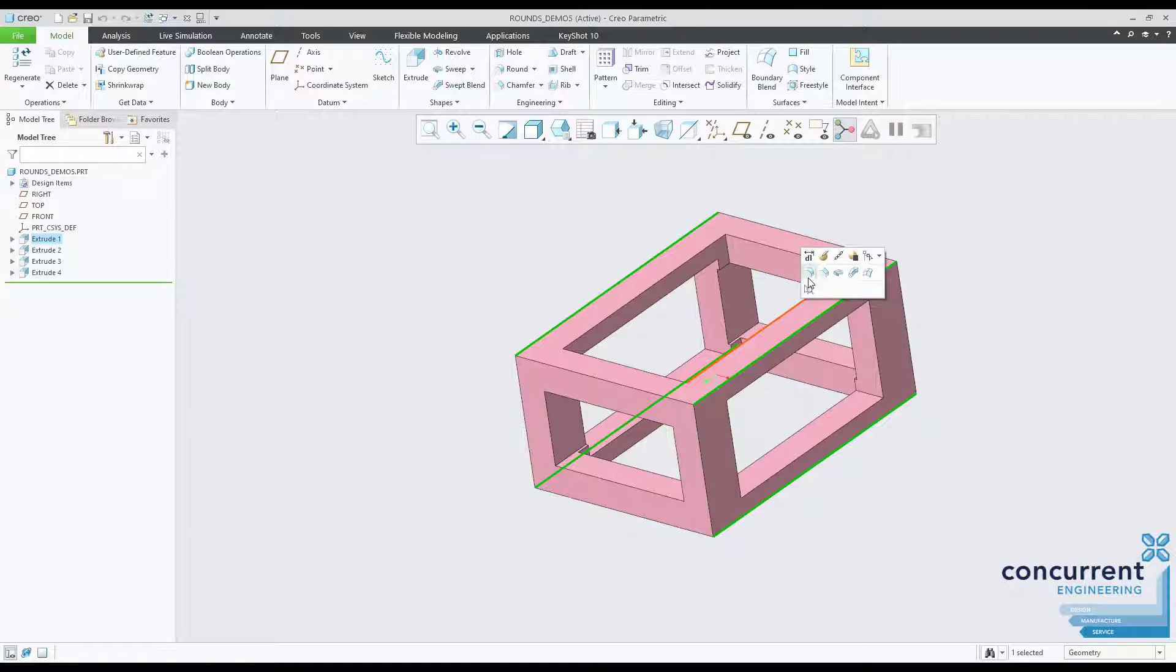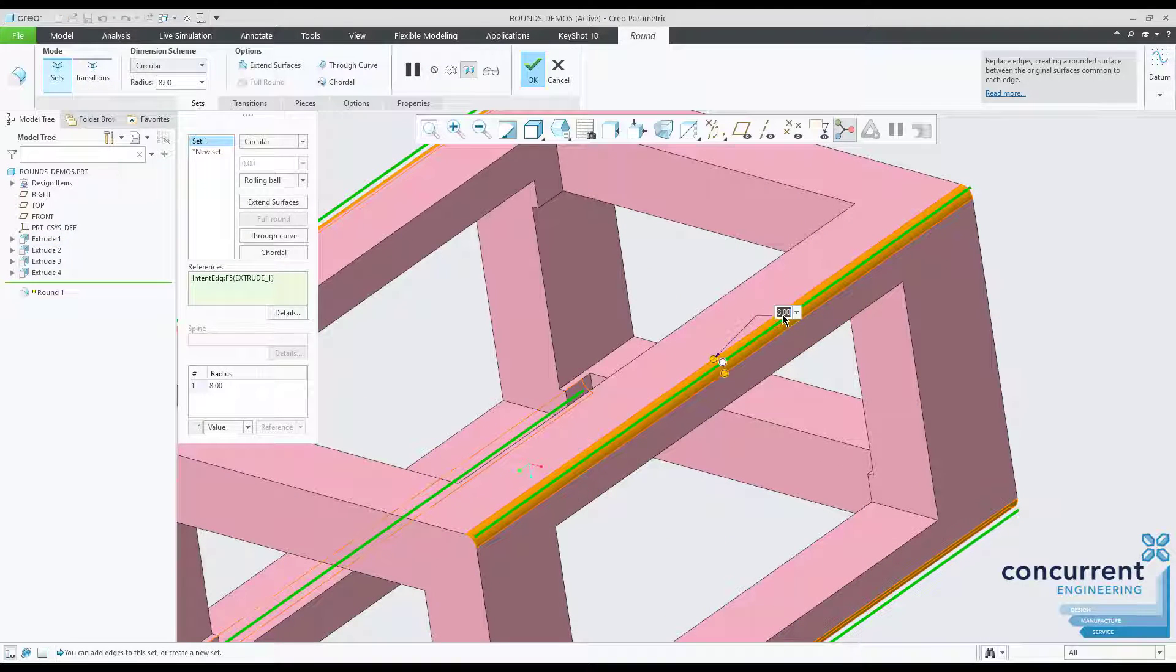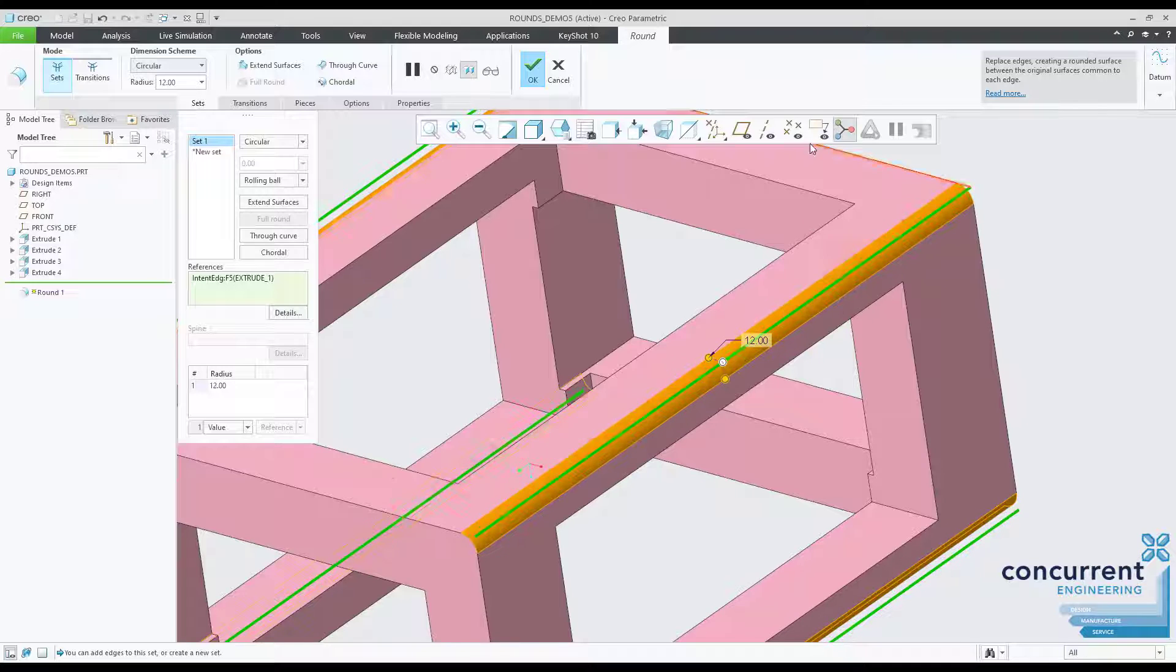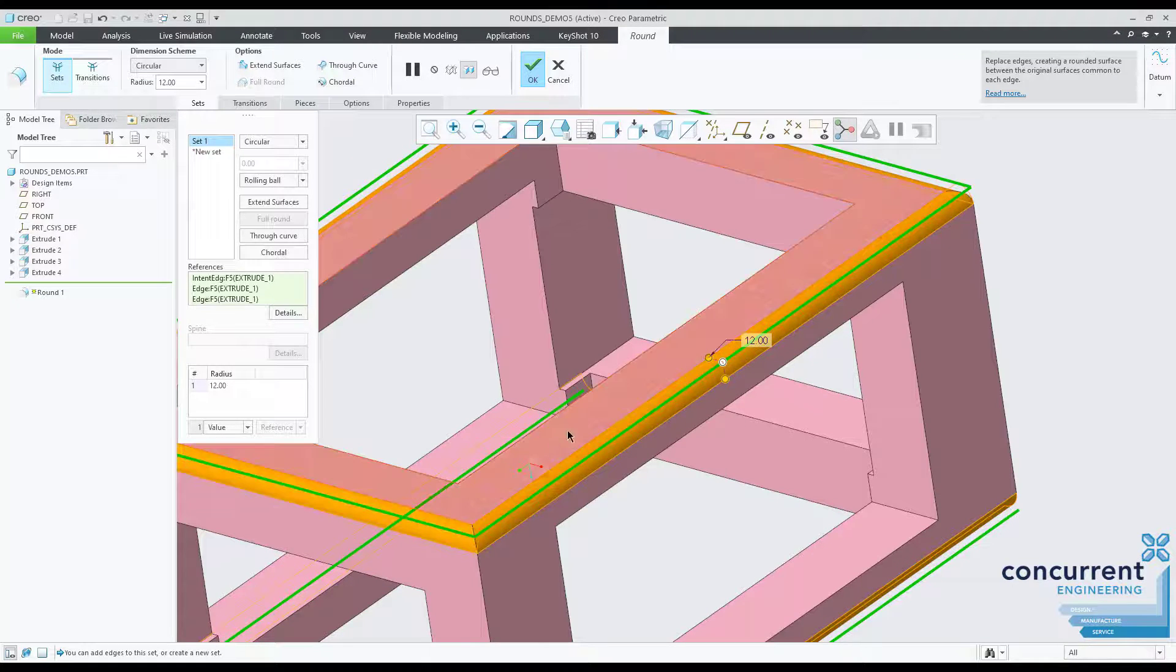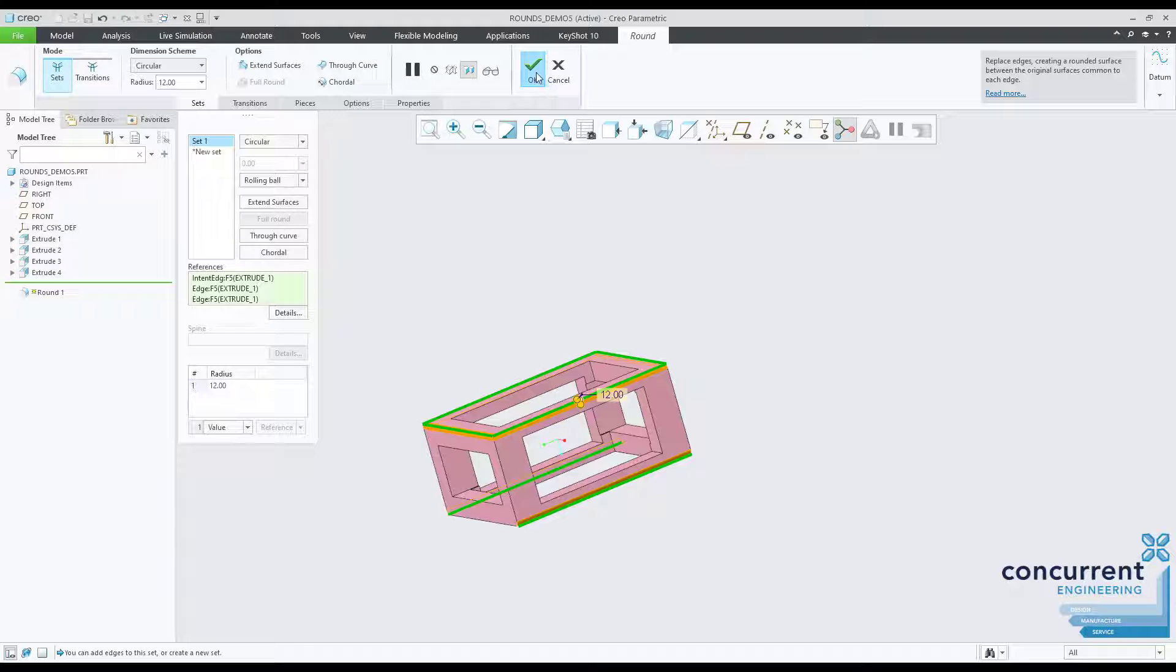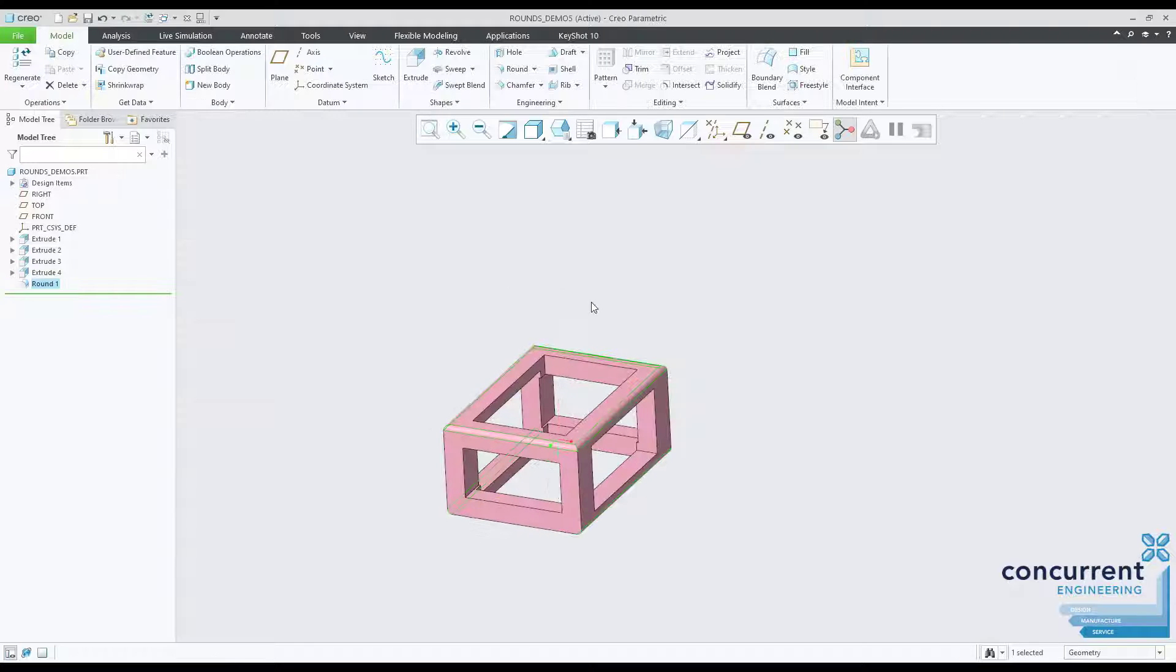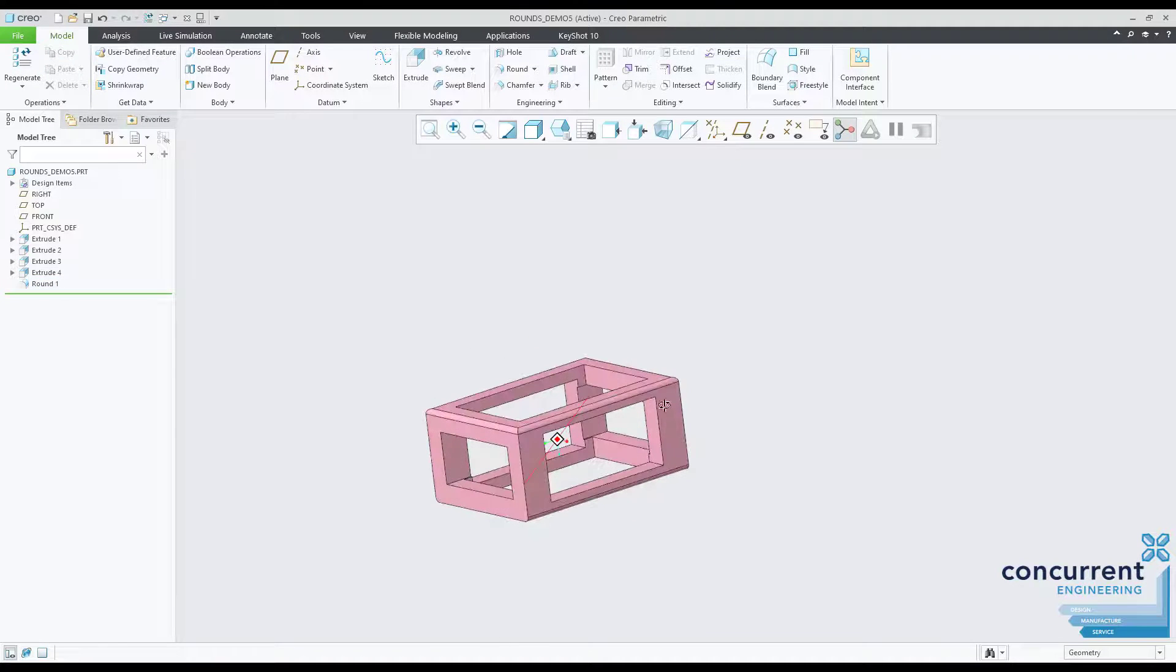Over the next few minutes I'll be showing you a selection of some of the more advanced rounds in Creo, and hopefully you'll be able to see that technically they're simple and easy to apply, but give you far more control over the final geometry of your models.